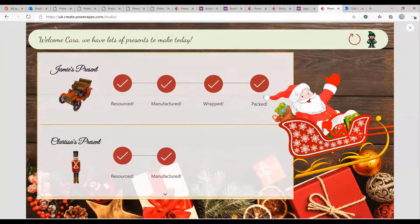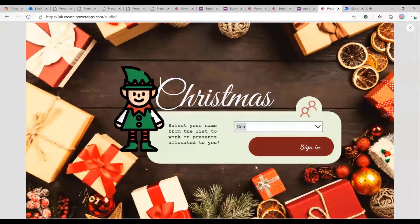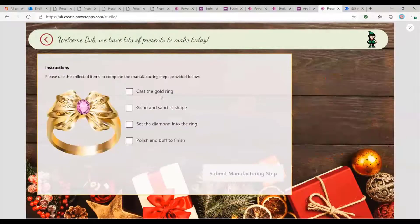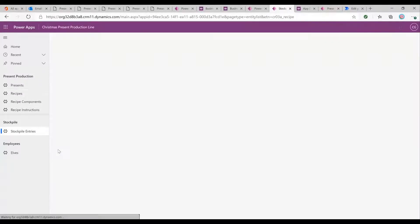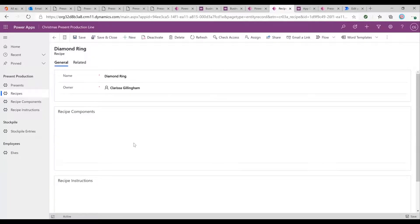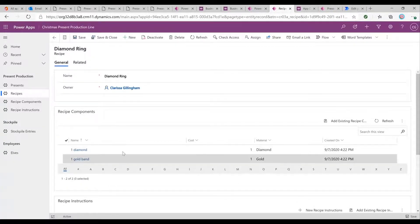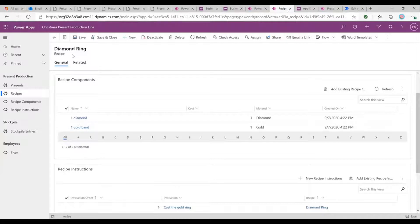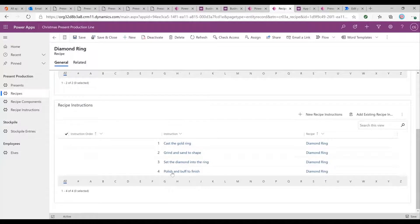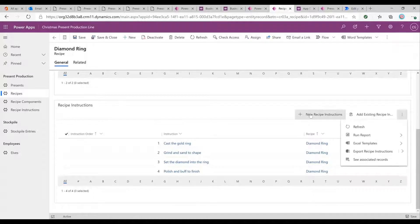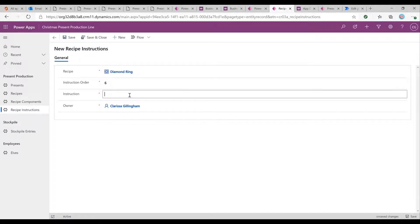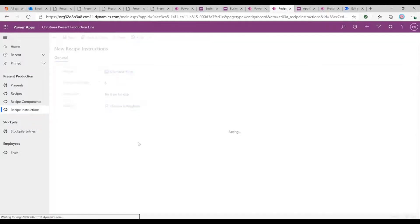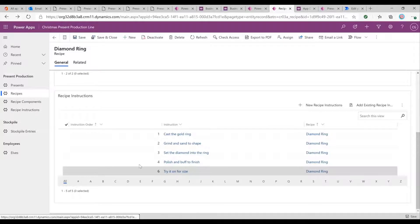And of course, there's multiple other different recipes and instructions. And all of these are perfectly configurable on the back end. So if we were to, for example, come into here and have a look at recipes, we can see that for the diamond ring, we've got different recipe components that we need to add in and link to this actual recipe in a one-to-many relationship. So we've got one recipe has many different components or ingredients. And also one recipe has many different instructions. And just by adding in new recipe instructions in here, for example, let's just add a new one, section six and say, try it on for size. Excellent. Save and close.